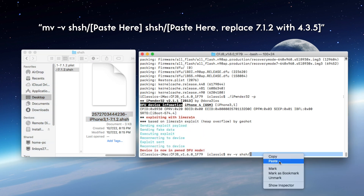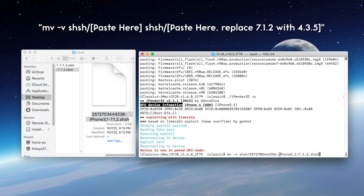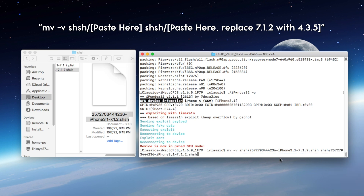Go ahead and paste that as you guys see on the screen. And now what we want to do is type in SHSH forward slash once again, and paste that same exact command, but replace 7.1.2 with 4.3.5 and hit enter.